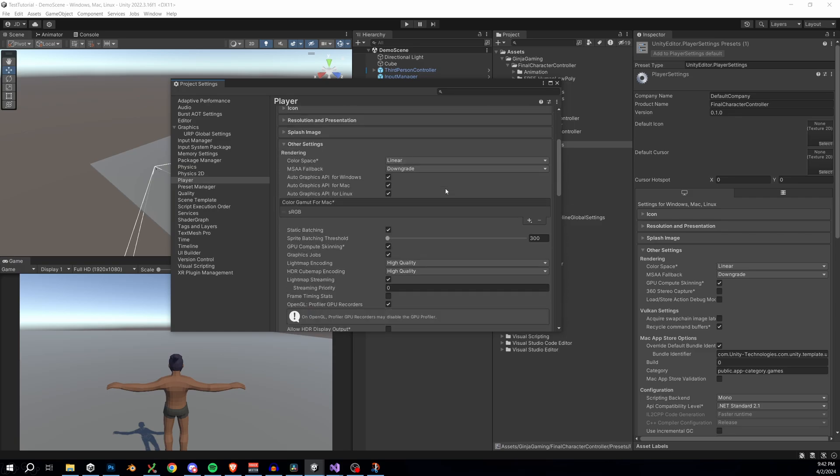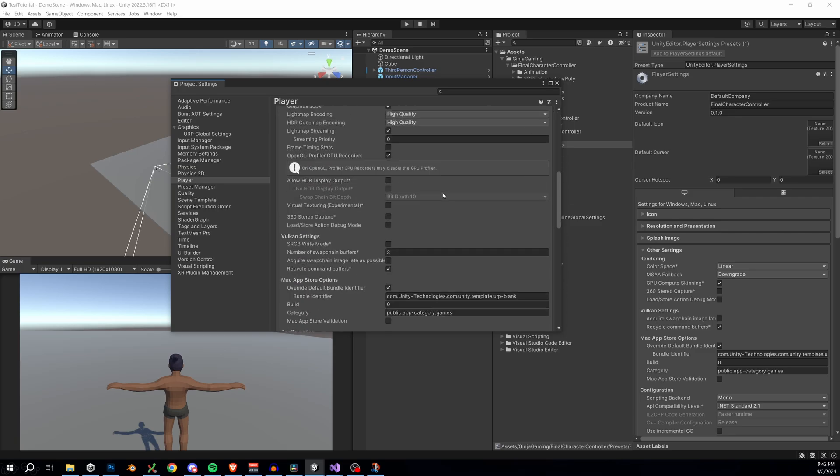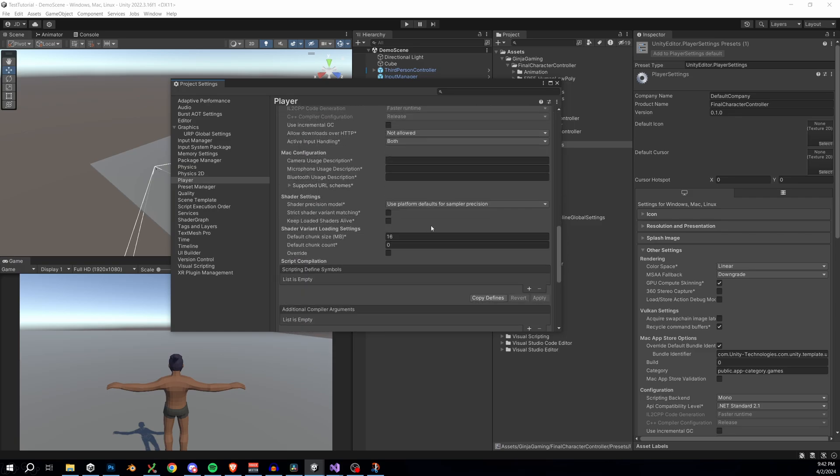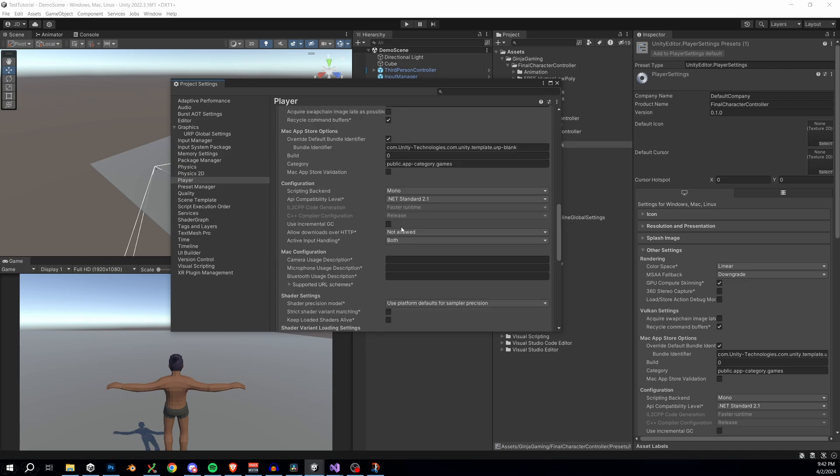it will take care of all these settings for us. Okay, guys, and this is the most important thing right now. You have to restart your project. Whenever you import the new input system into your project, Unity will normally ask you to restart your project.